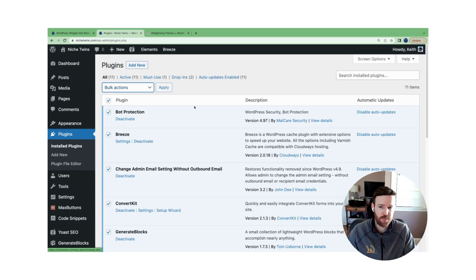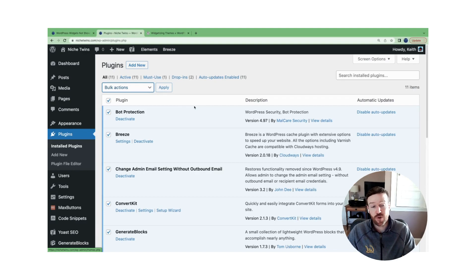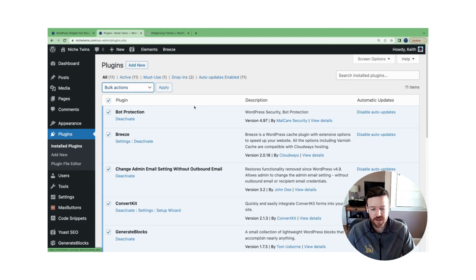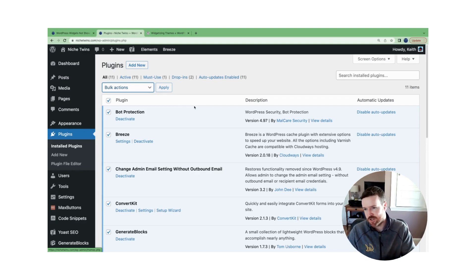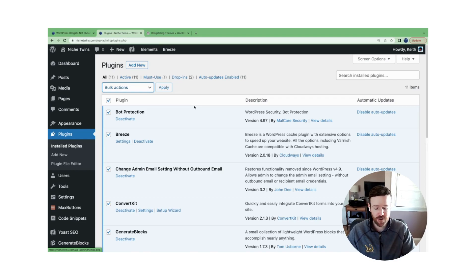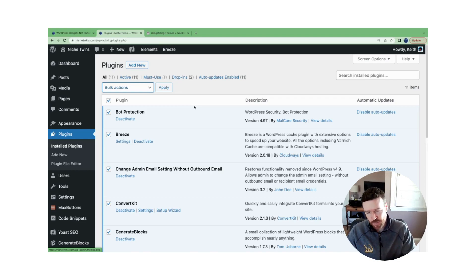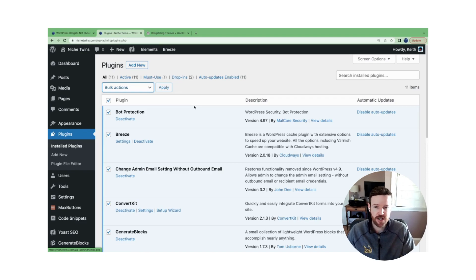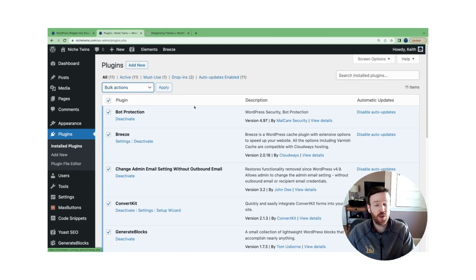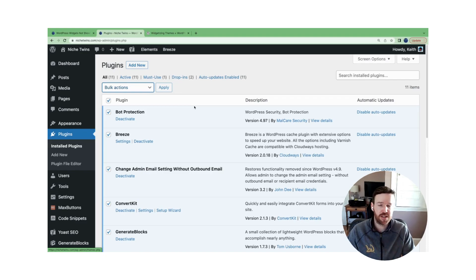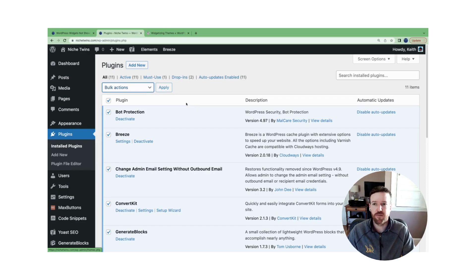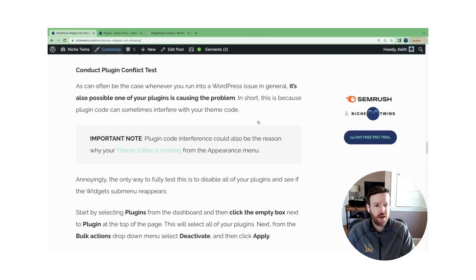How do you find out which plugin? Well, that's the step two of this process, which is reactivate each plugin one at a time. In between activations, go back to appearance and check if widgets now disappeared again. If it does disappear, the latest plugin that you just reactivated is the culprit. You'll have to delete it, potentially replace it with another similar plugin if you need it. OK, so that's step three.